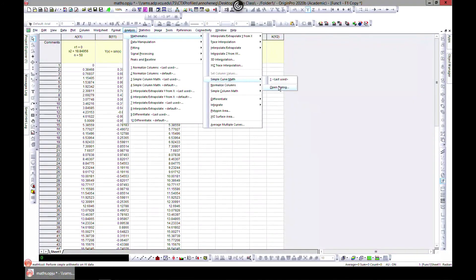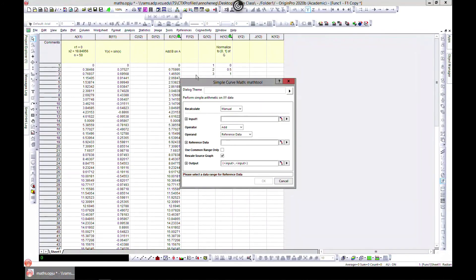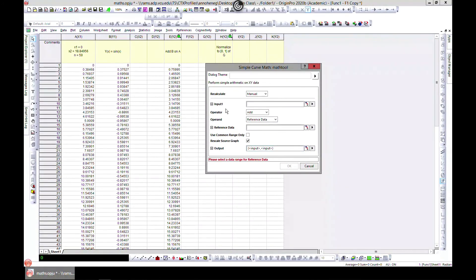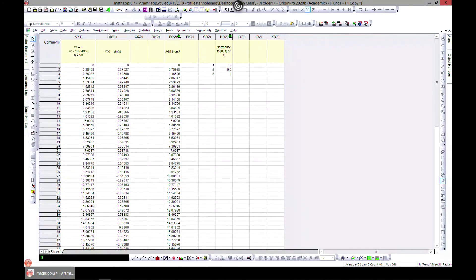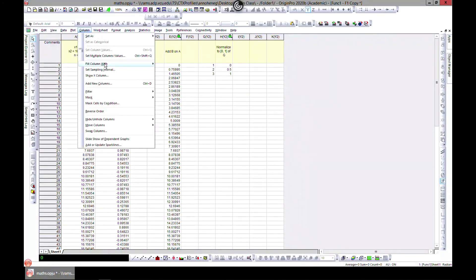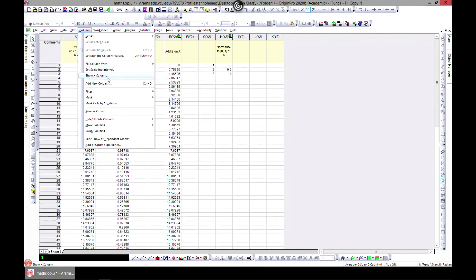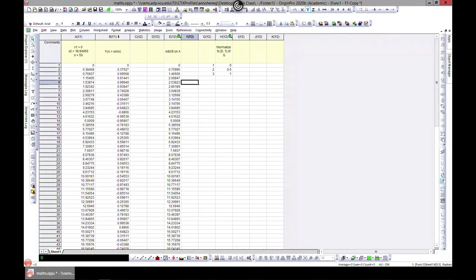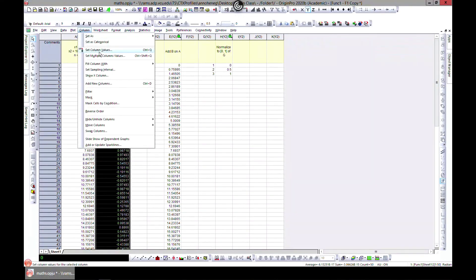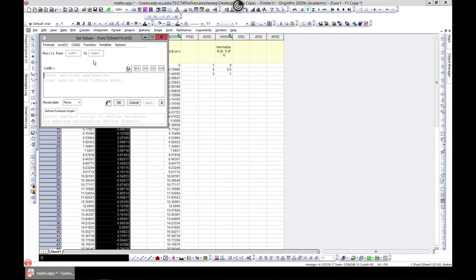You can also come to Column > Set Column Values and do your math in there. There are built-in functions available, as we've shown previously. This was to show that you can do so many things with your columns.